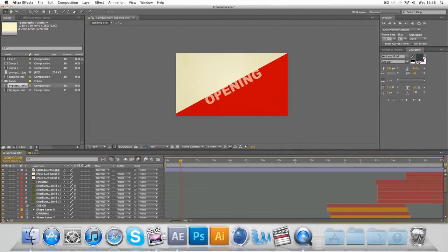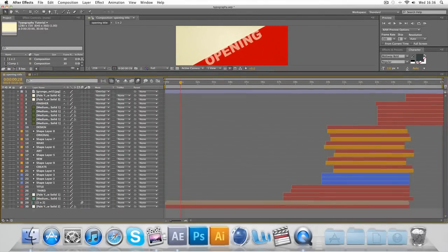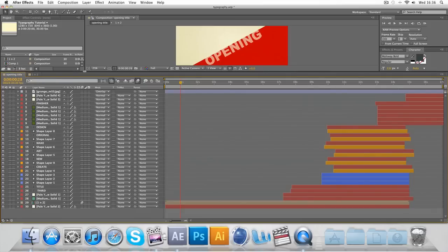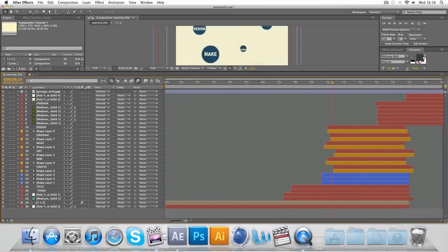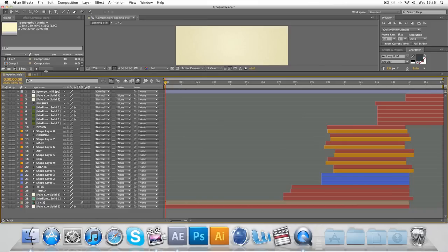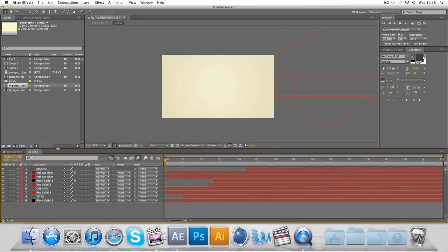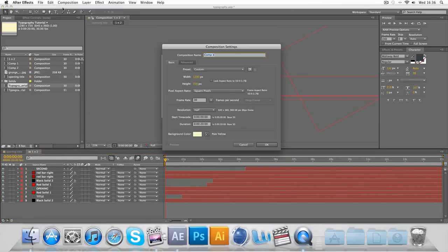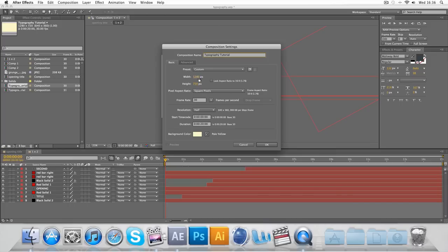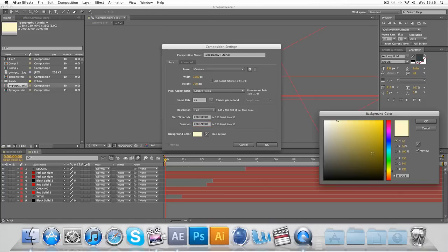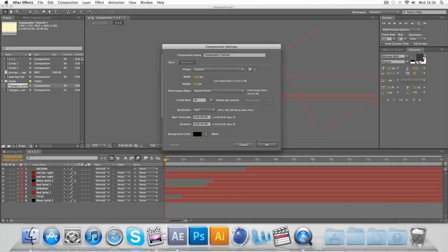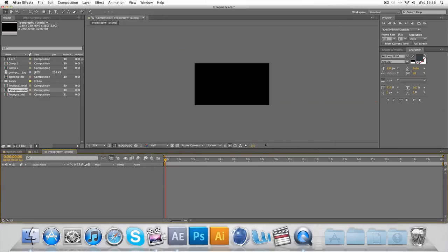And so this is the opening title composition. As you see, there is a lot of layers. So it's going to be kind of long winded. So if you stay with it, I'm sure you'll pick up a very few useful tips to use. And you can go to Composition, New Composition. And I'm going to call it Typography Tutorial. 1280x720 square pixels, frame rate of 30. And I'm going to keep the duration at 20 seconds. You can change all of this later on. However, this is usually what works best. And I'm going to change the background color to black. Okay.